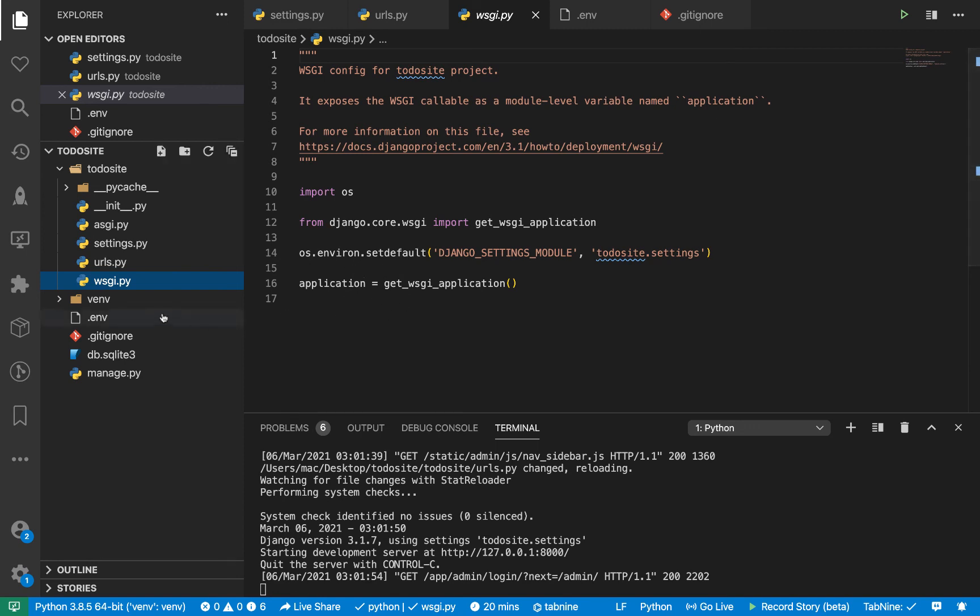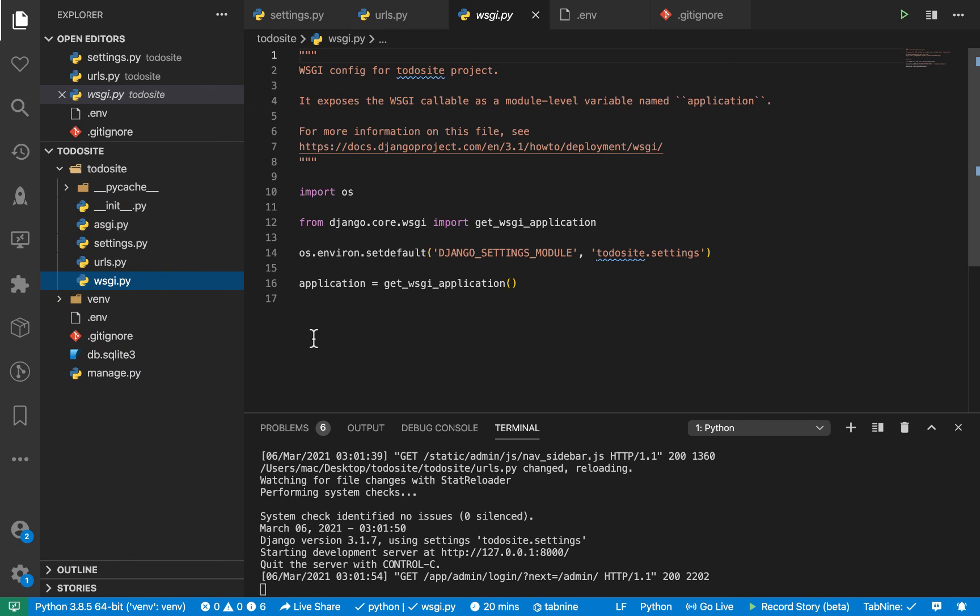So this is a virtual environment file. Don't worry about it. This is the database file that gets set up. We looked at the manager. So those are the files that Django ships with by default. So before we go, I'm going to stop the server and initialize a git project here.